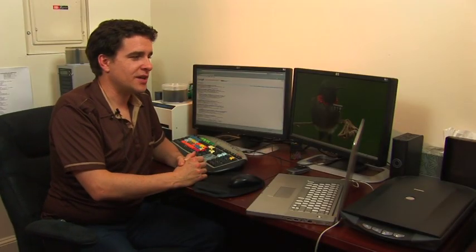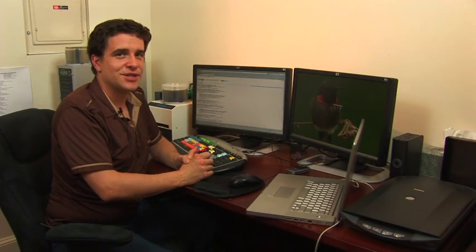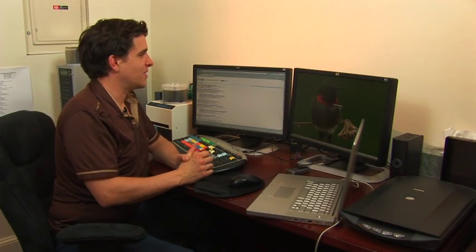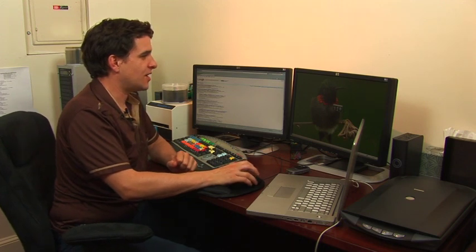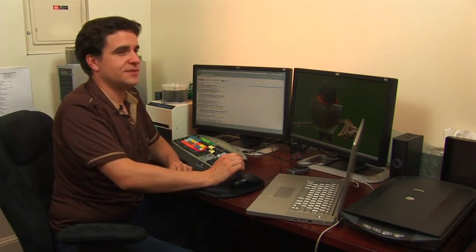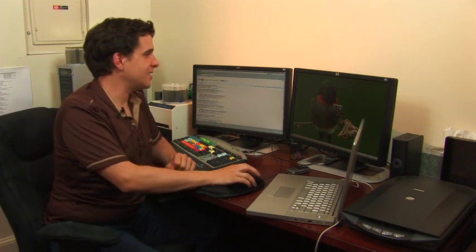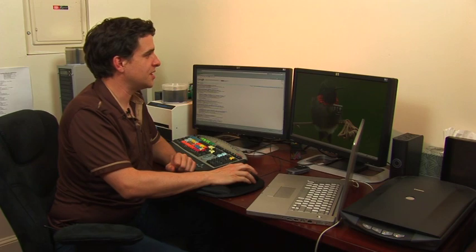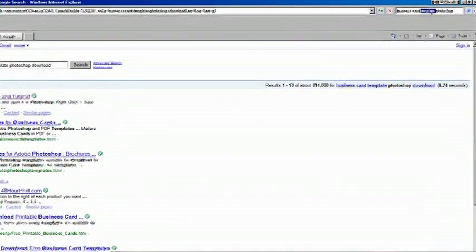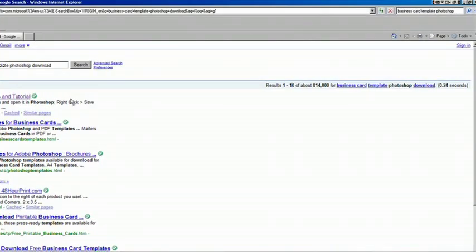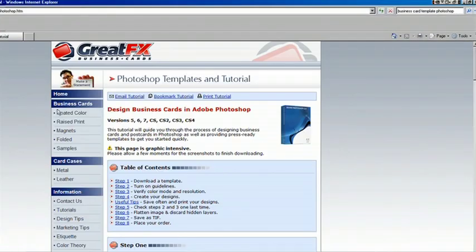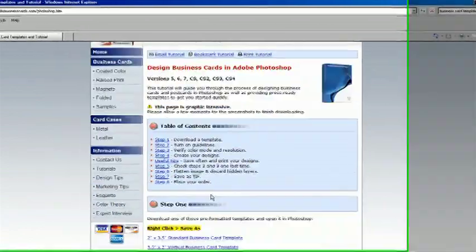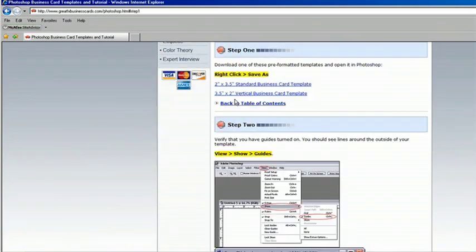In this example we're going to make business cards with Photoshop. Since there are hundreds of templates already out there on the web, I just googled business card template Photoshop. And our first result gives us this particular site where we can download a template.